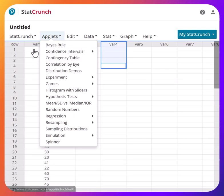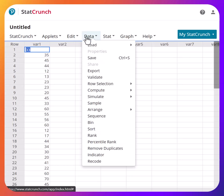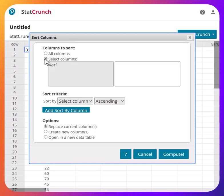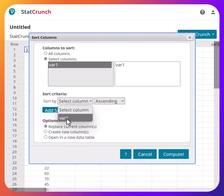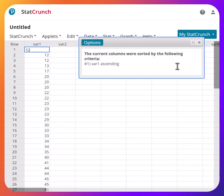First, I'm going to sort this column of data from lowest to largest. You go to Data, go to Sort, you select the column and sort by variable one in ascending order, and then hit Compute. It has been sorted.